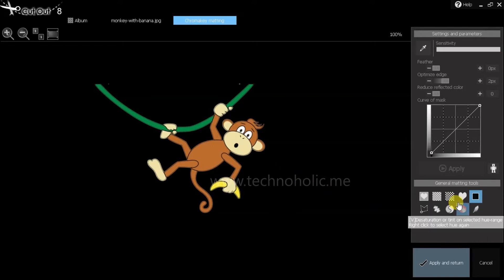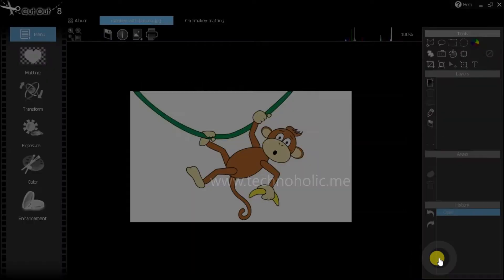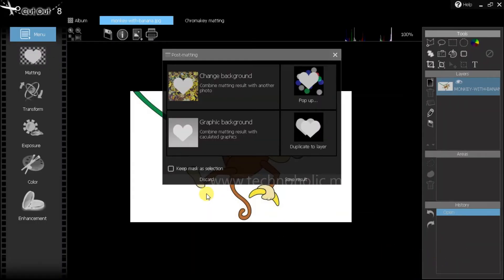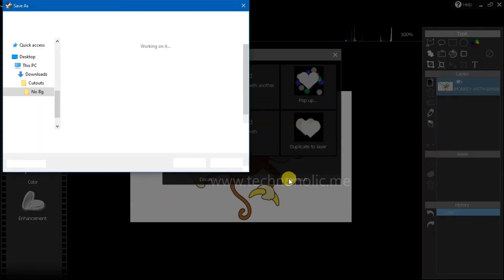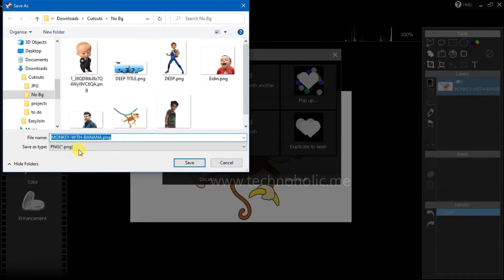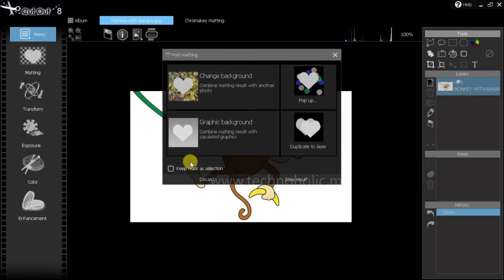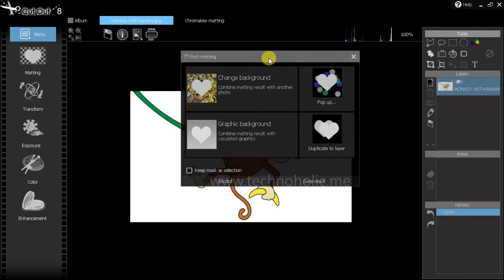Once you're done, click on apply and return. This will show another pop-up — if you want to change the background you can do that, or if you want to save the image with the background removed as a PNG or JPEG you can click accordingly. I want to retain the transparent background so I'm saving it as PNG. Done — you have that image without the background. Now I'm going to try to change the background.